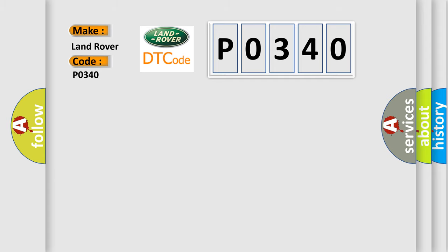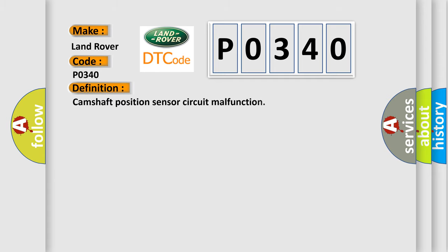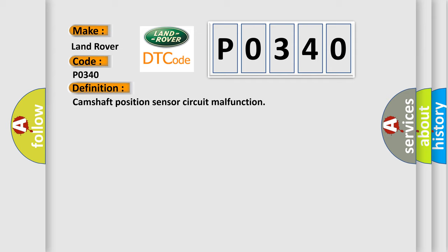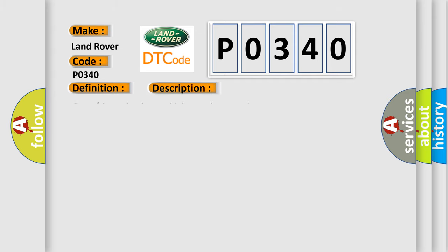The basic definition is: Camshaft position sensor circuit malfunction. And now this is a short description of this DTC code: Open short circuit to vehicle supply or earth.